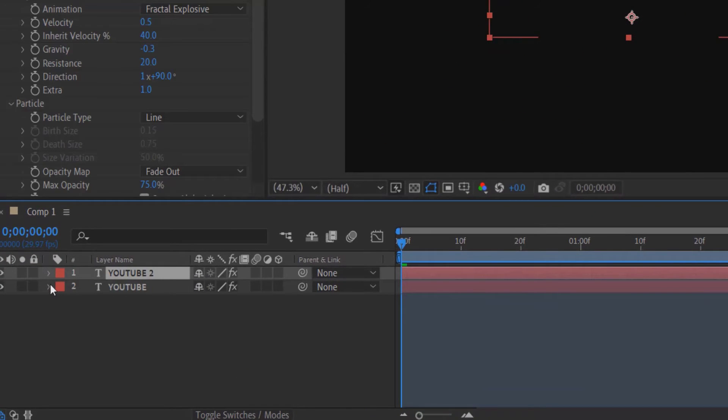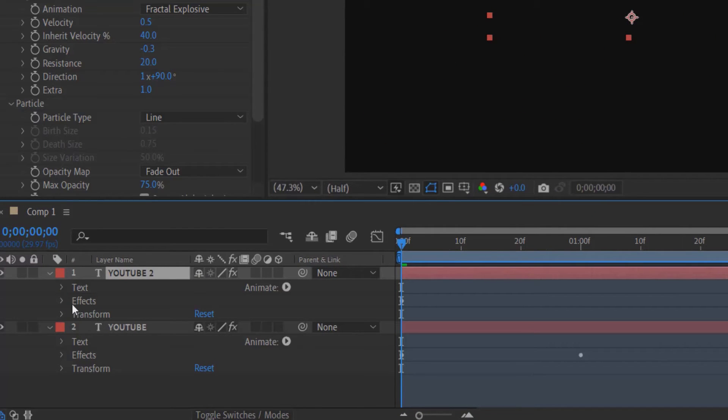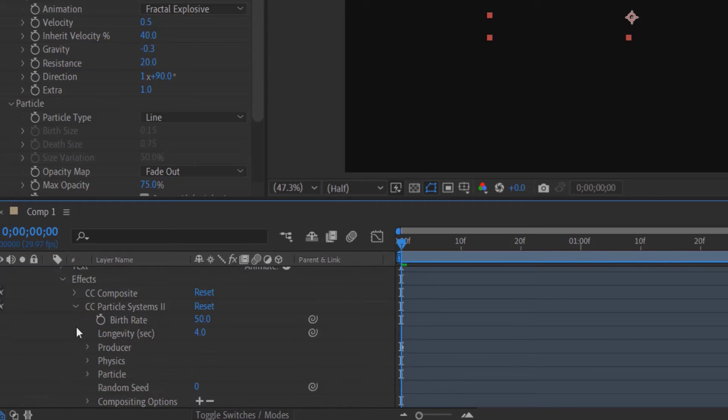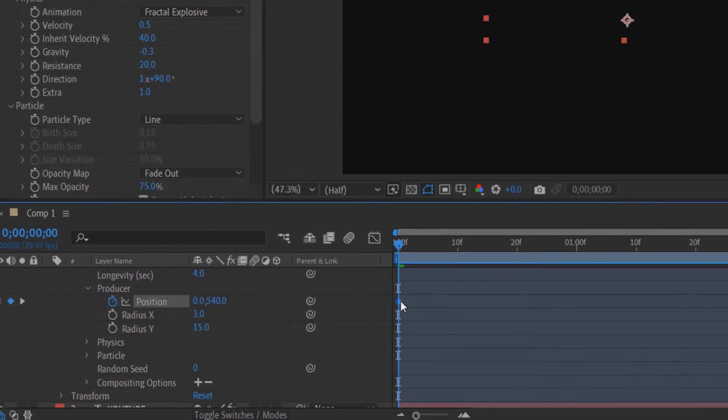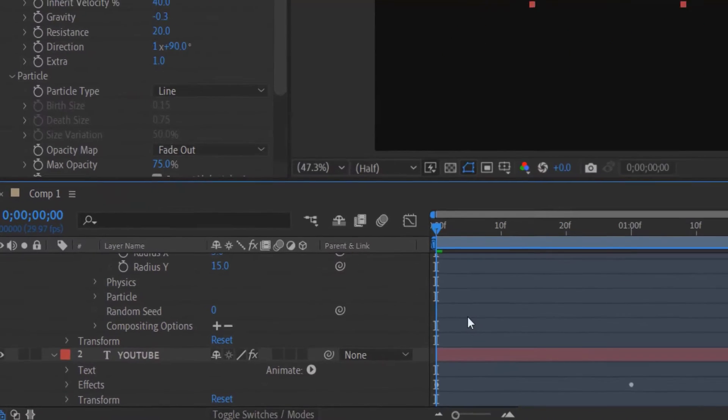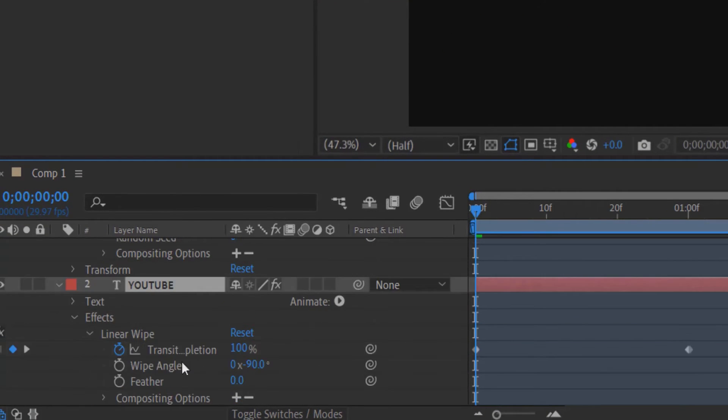Now let me drag this down and this down. So these are the two keyframes right here. Now go to your text, go to Effect, Linear Wipe.